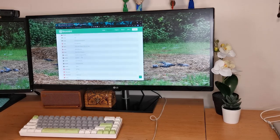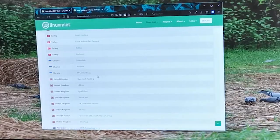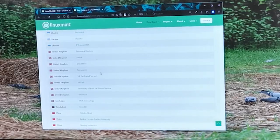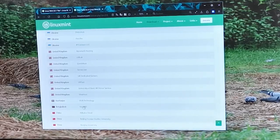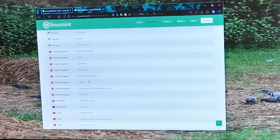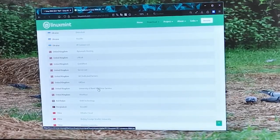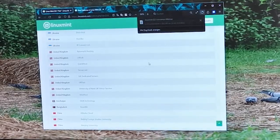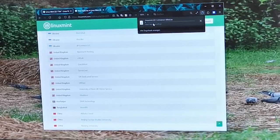There should also be a torrent link on there, a magnet link, so you can use whichever you prefer. I'd usually use a torrent, but for this example we're going to do a direct download.